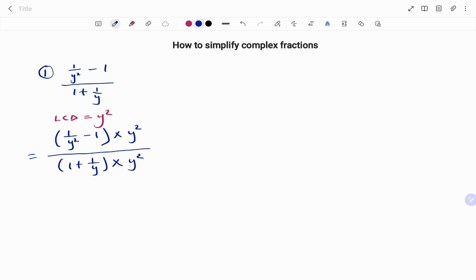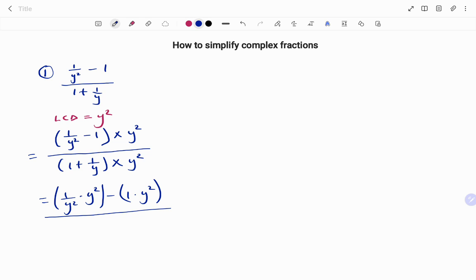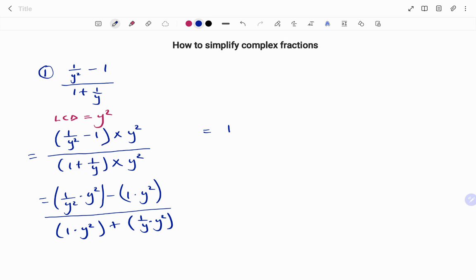This simply means that every term in the bracket is going to be multiplied by y squared. So we have one over y squared times y squared, minus one times y squared. We're going to do the same for our denominator — we are left with one times y squared plus the next term, one over y times y squared. If you expand or simplify, this will give us one minus y squared for our numerator, and for our denominator we have y squared plus y.